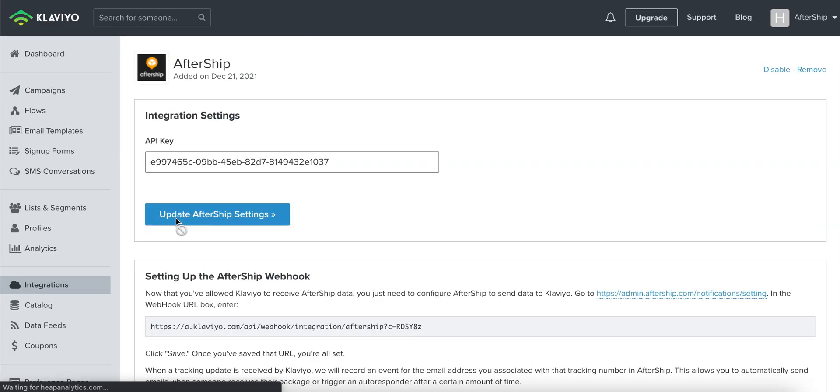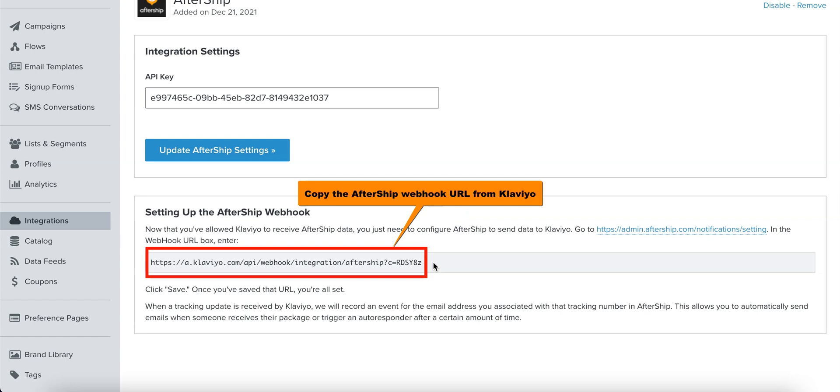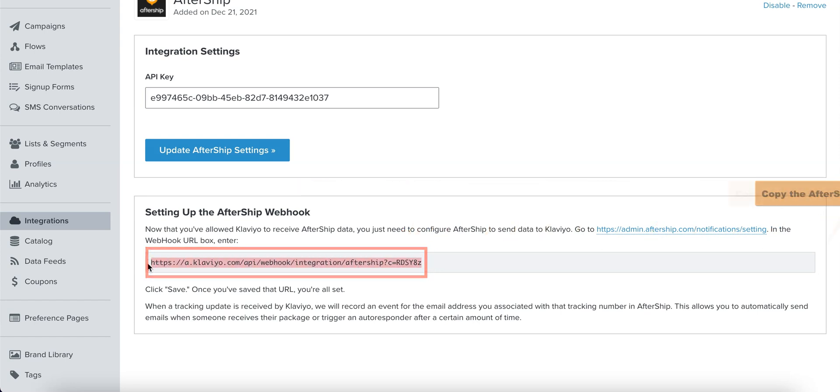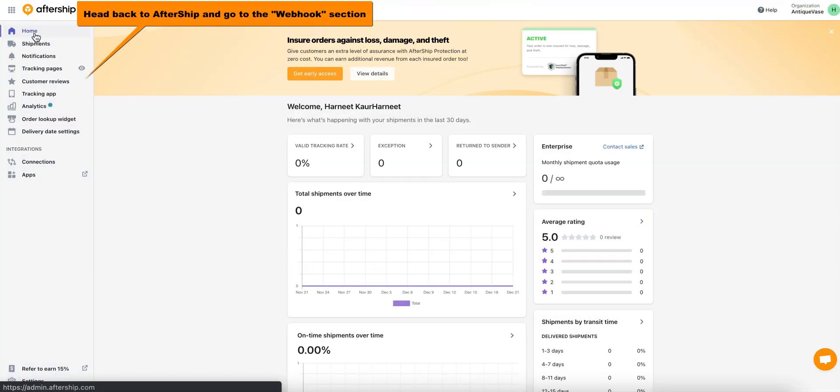Perfect! As soon as you do that, Klaviyo will give you a webhook URL that you should copy. Once you've copied the webhook URL, head back to Aftership.